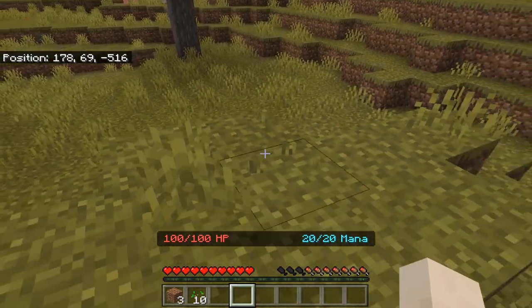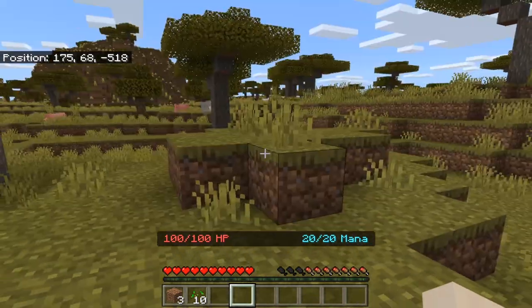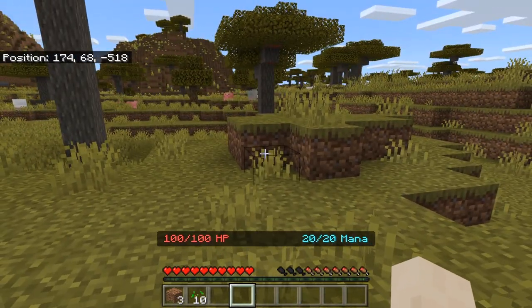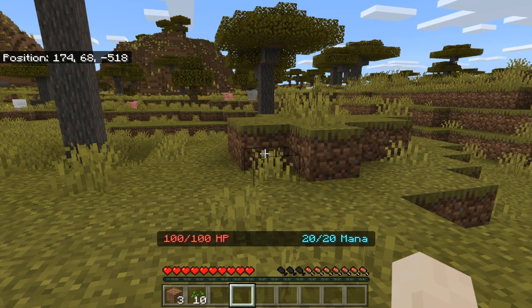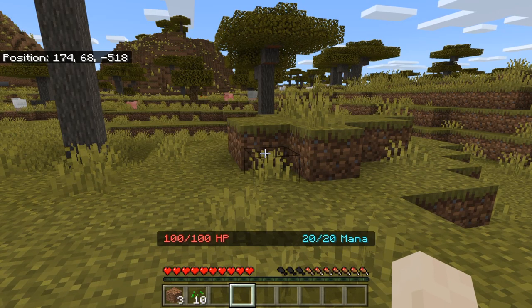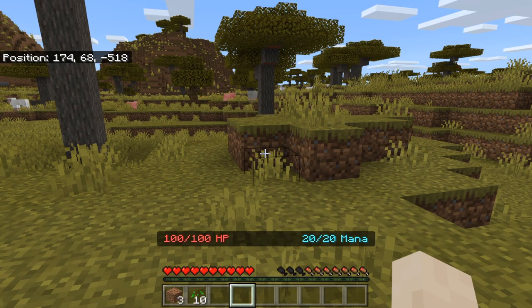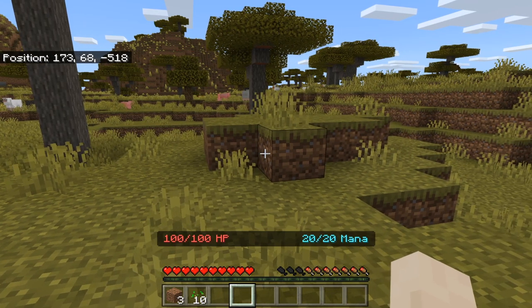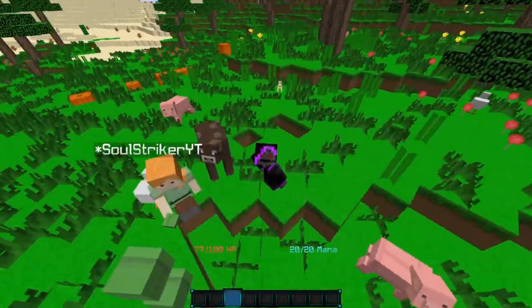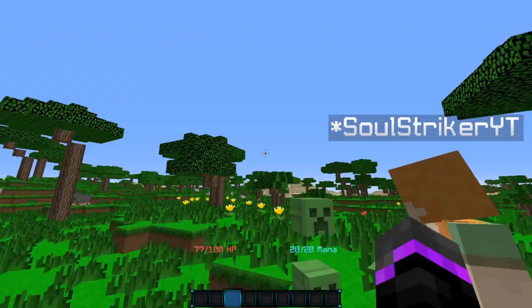I went ahead and went back to my Java account to finish off the video. Here we are on my Java account and here is my bedrock account.